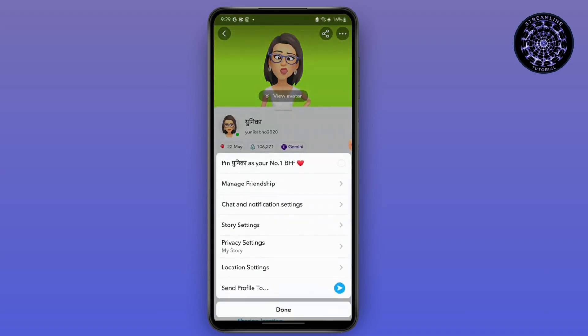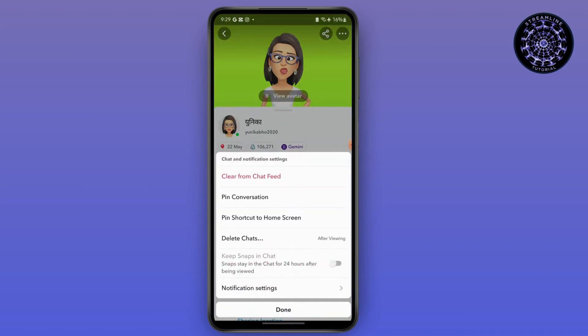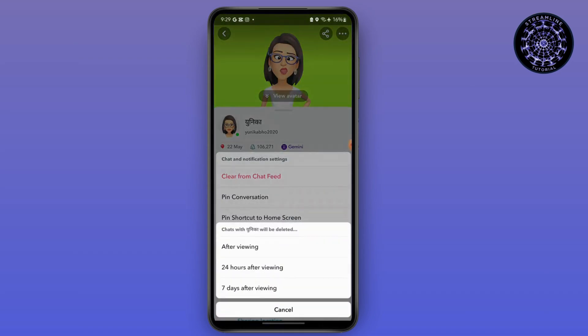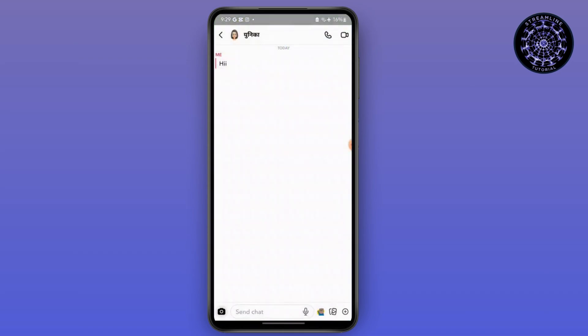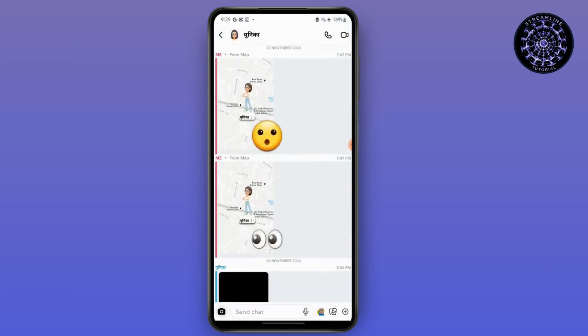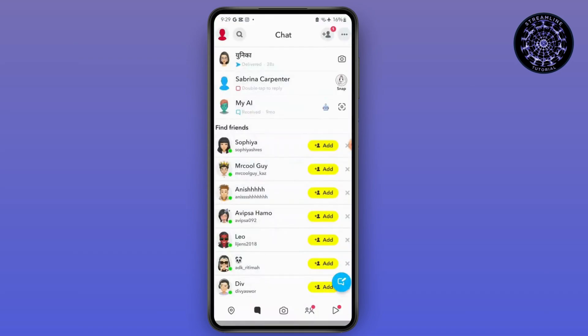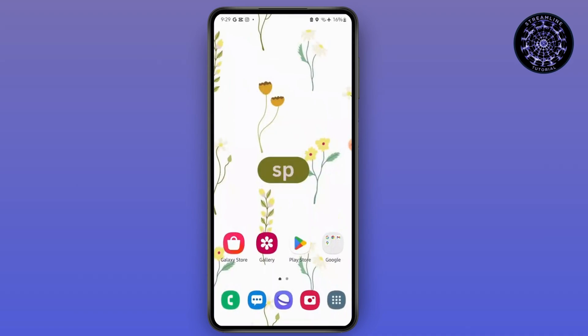Then go to the three dots and go to Chat and Notification Settings. After that, go to Delete Chats and select After Viewing. The chat will be deleted just after the other person has seen the chat. So that's it.